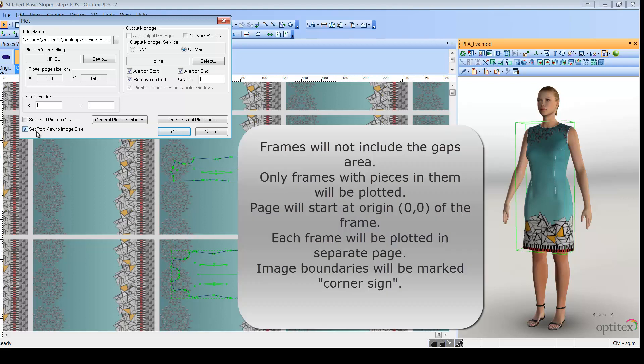If this is the case, frames will not include the gaps area. Only frames with pieces in them will be plotted. The page will start at 0-0 of the frame. Each frame will be plotted in a separate page. And the image boundaries, not including the gap, will be marked with a corner sign. The corner size will be 5% of the image size.